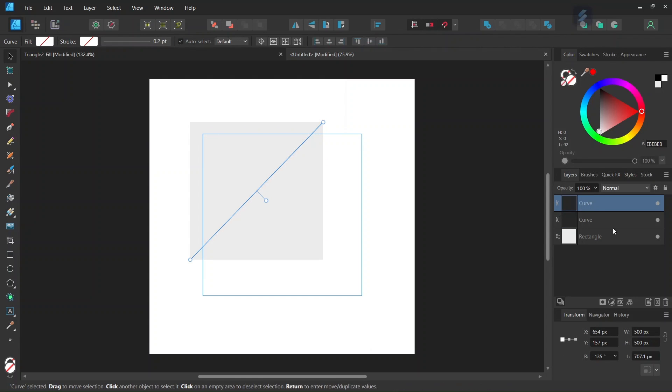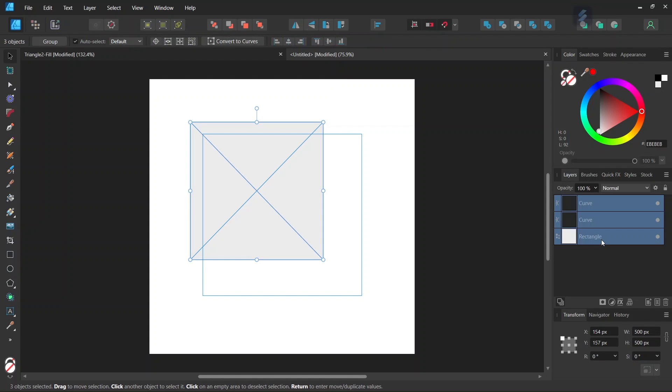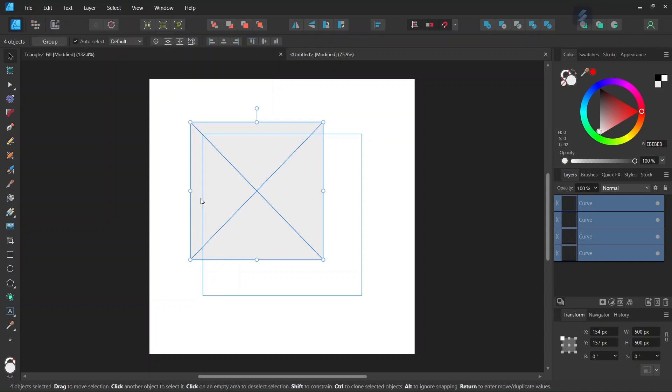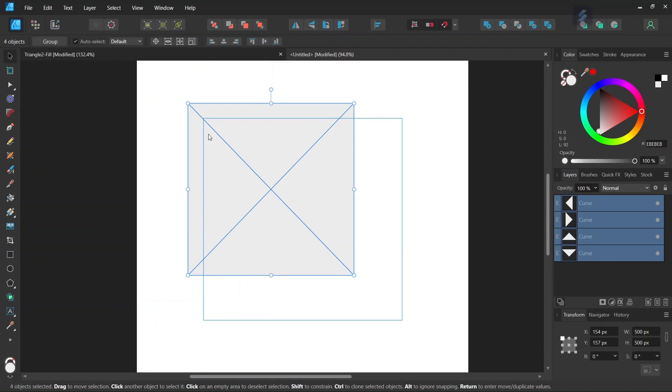And then with the Move tool we select all three elements and then we go here to the Divide operator to divide the rectangle along the lines that we've just drawn and these create the right triangles that we need.